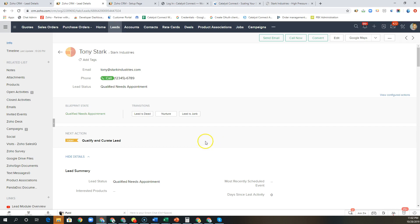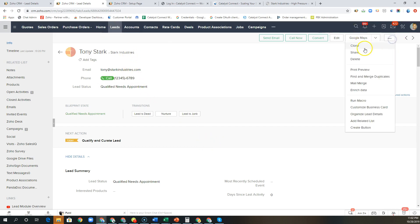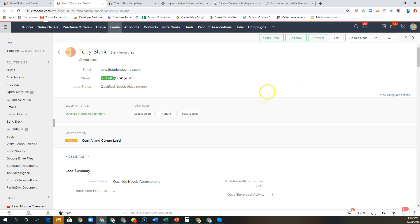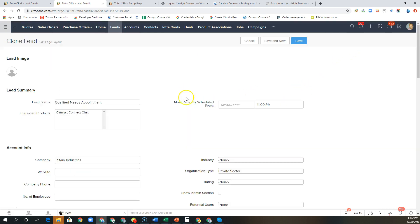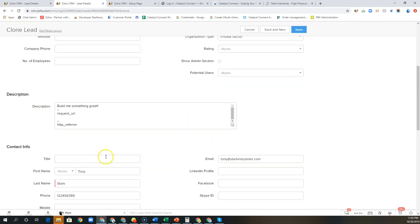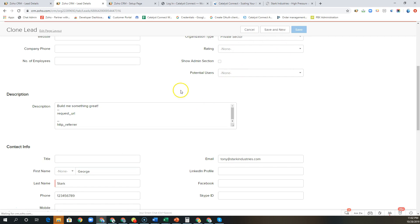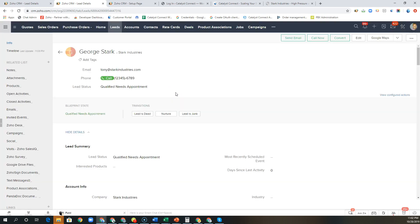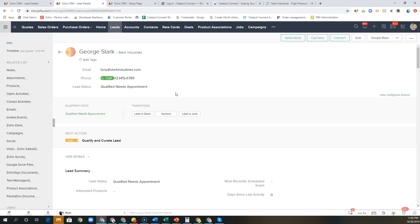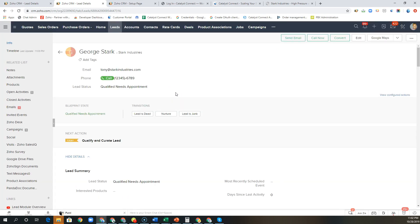So let's start with a new lead. I'm going to clone this existing lead that we have and rename Tony to George. Now when I click Save we have what's called a workflow rule that's going to trigger a series of actions within the system.